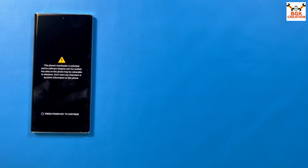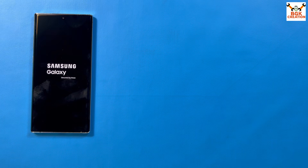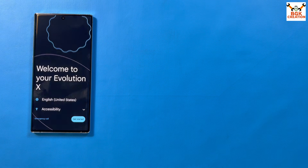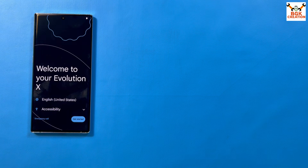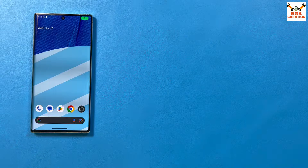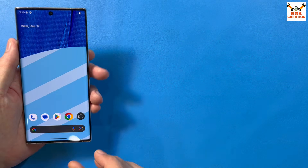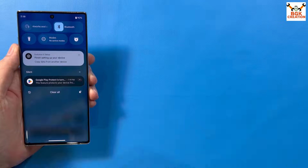Wait here while the phone starts booting into the Evolution X official ROM. The first boot will not take too long.